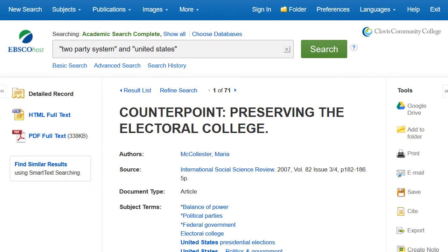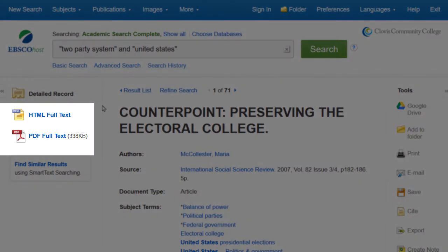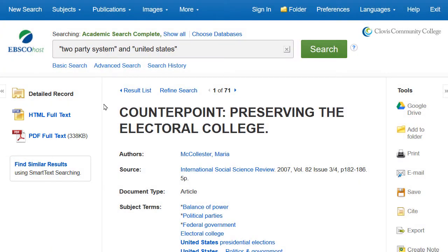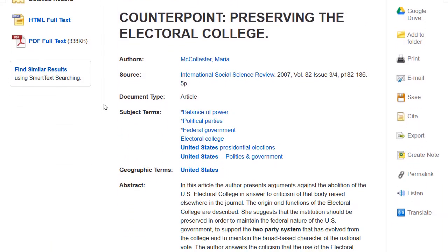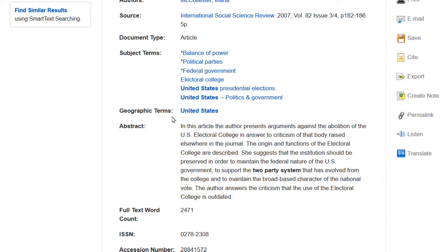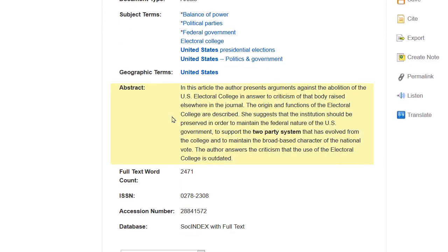On the detailed record page of an item, you will find full text options for reading the source. The subjects of an item are hyperlinks, so that you can start a new search on any one of the subjects listed. Some items will have an abstract, which will further allow you to decide if an item will be helpful to your research.